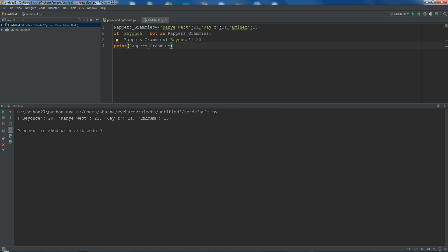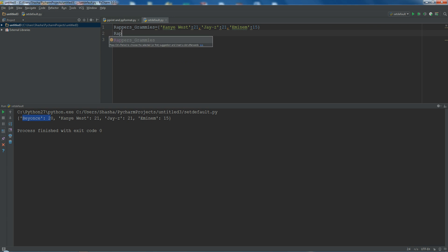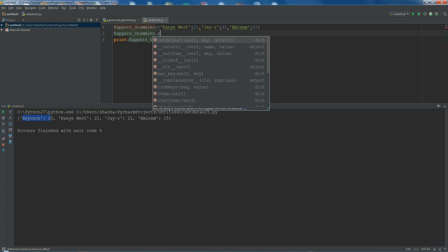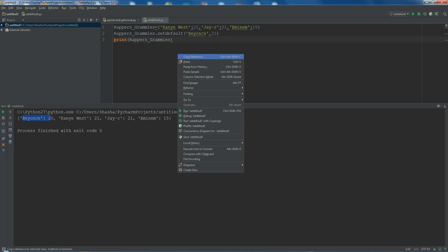Now see, this gives me Beyoncé as well. But rather than doing this three-line code, we can make use of setdefault, which is a one-line solution — it doesn't require all those extra lines or a separate print statement. So what record_grammys.setdefault does: it checks the key you are passing — 'Beyoncé' — and if this key is not present in the main dictionary, it will assign the value. But if it is already present, it won't overwrite it.